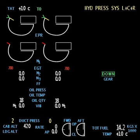An Engine Indicating and Crew Alerting System (EICAS) is an integrated system used in modern aircraft to provide aircraft crew with aircraft engines and other systems instrumentation and crew enunciations.